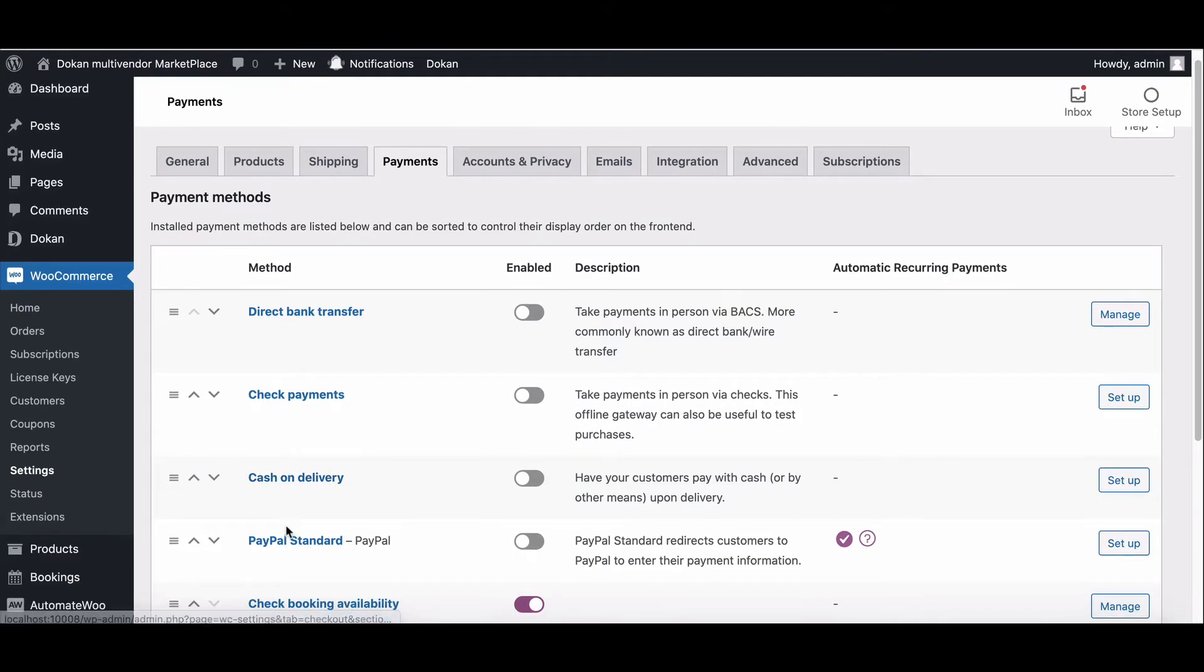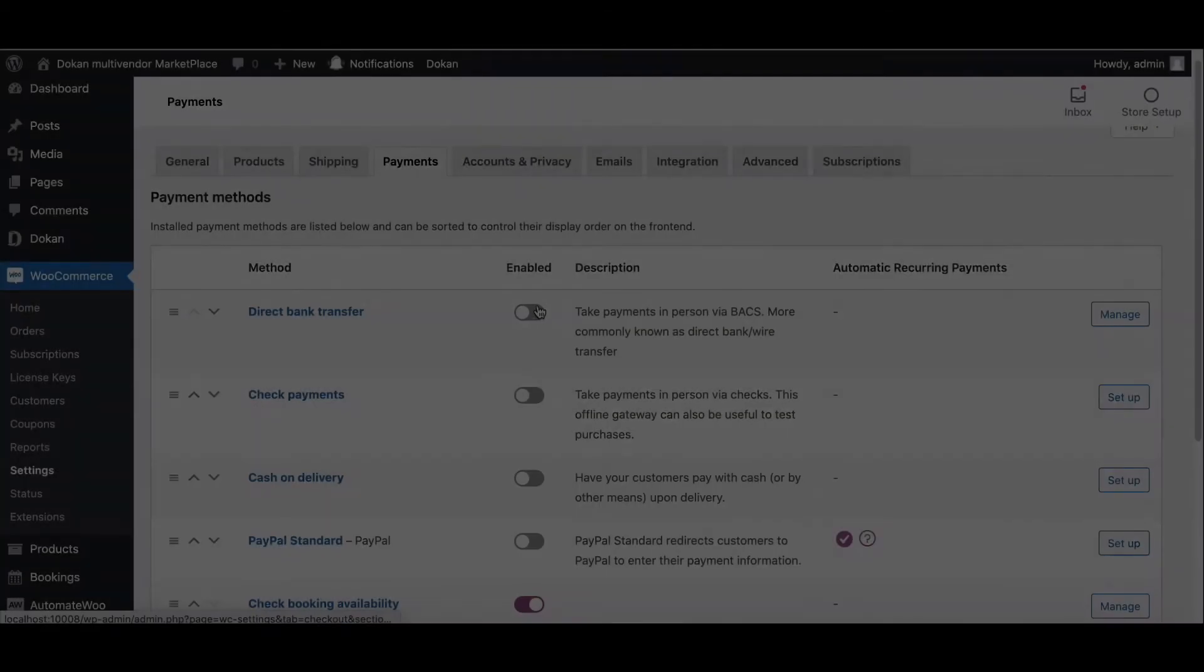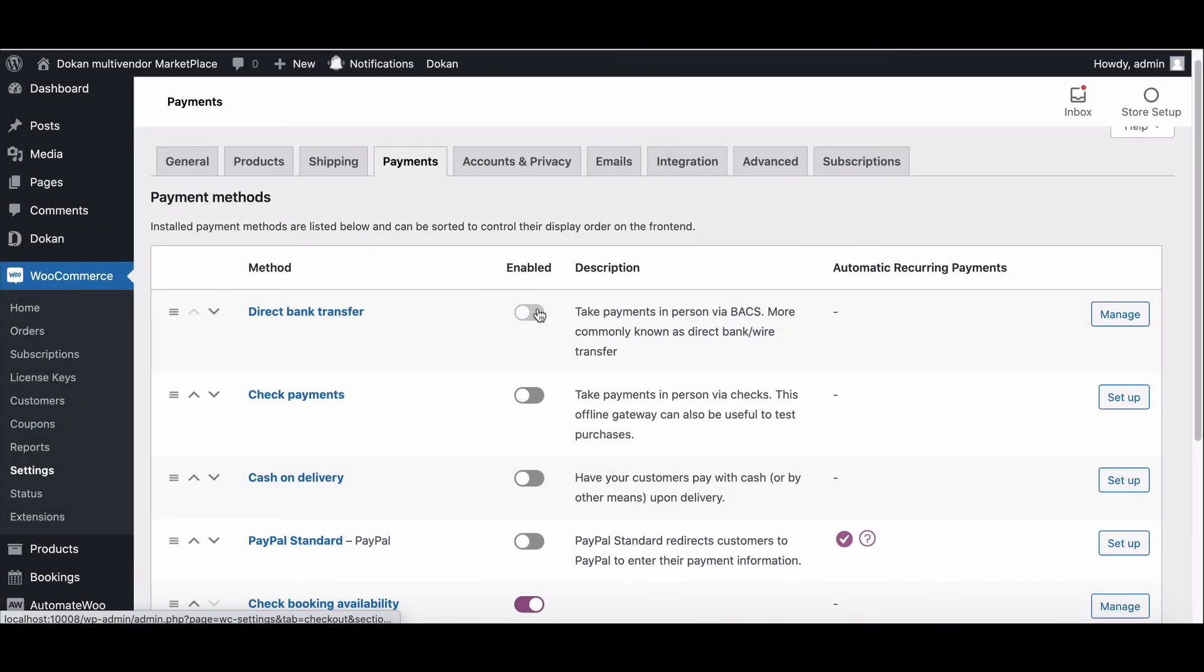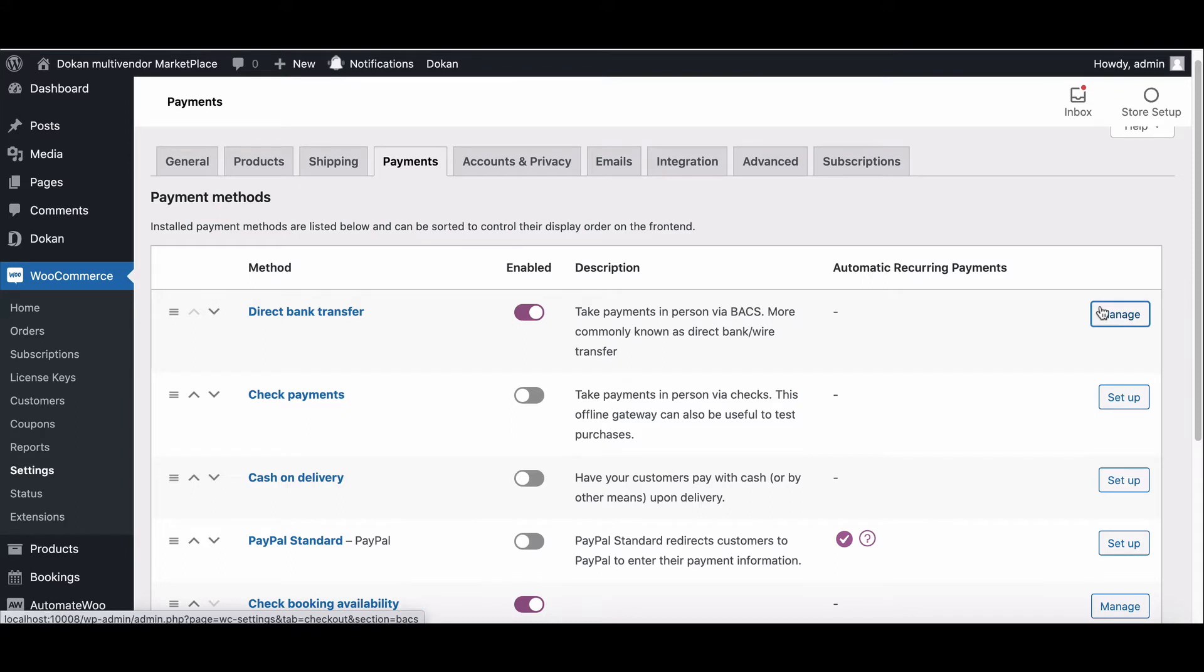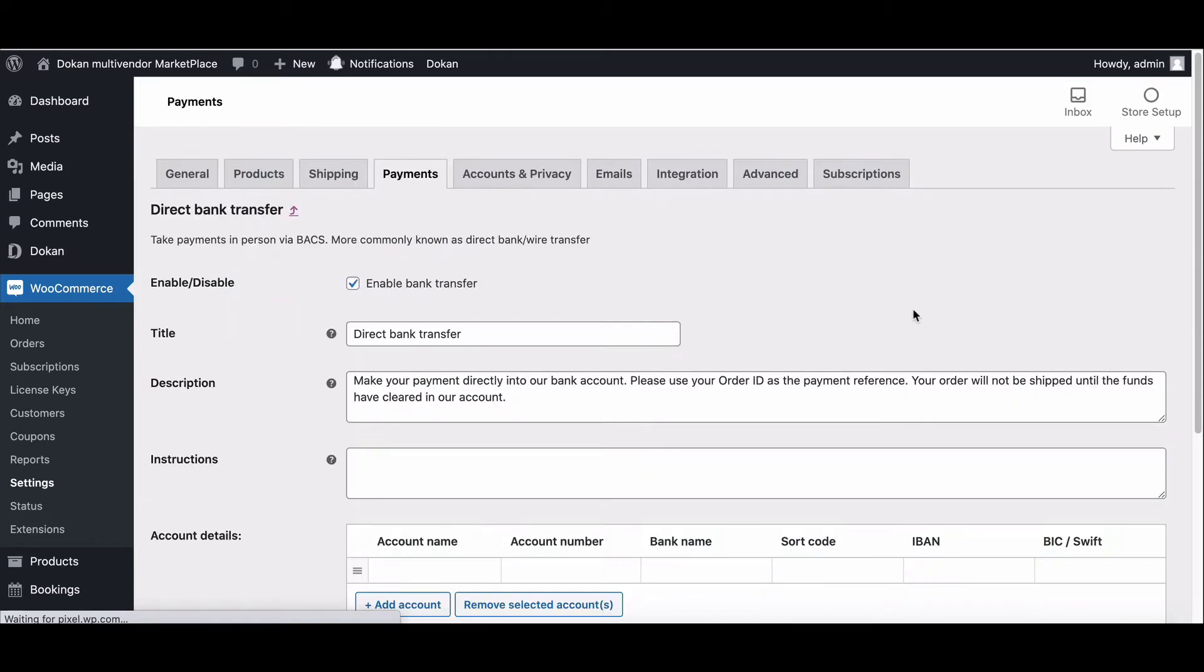Let's see how we can configure these accounts. Direct bank transfer: to set up direct bank transfer, first enable the option, then click on Setup. It will redirect you to the setup page. Now configure your setup with the necessary information.